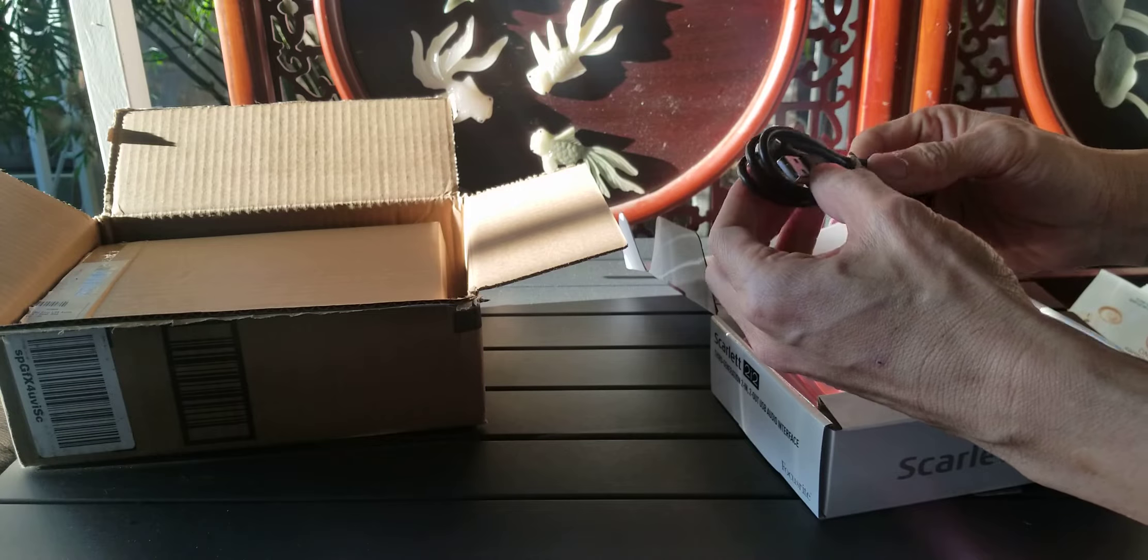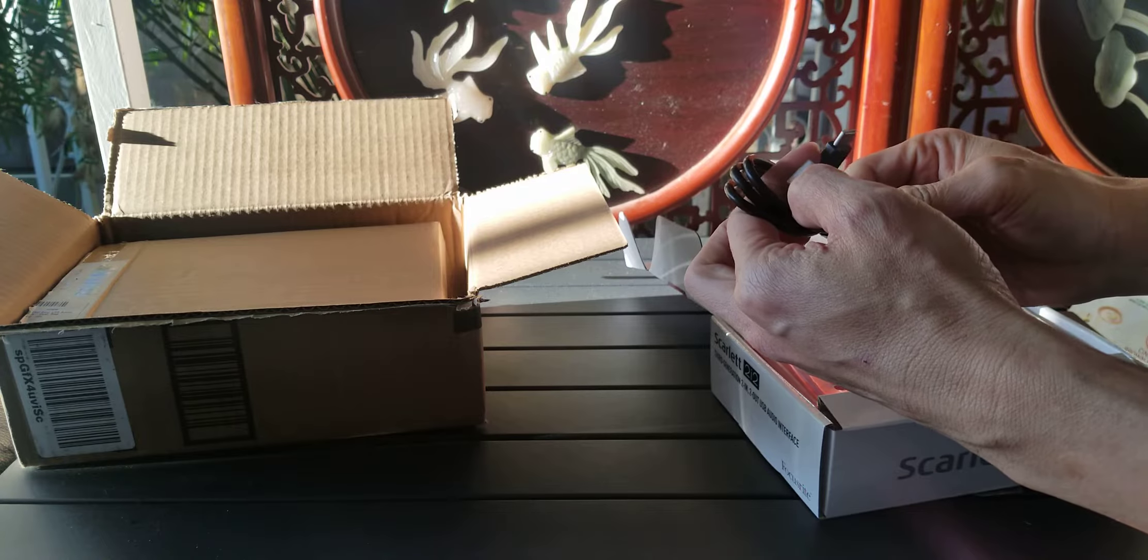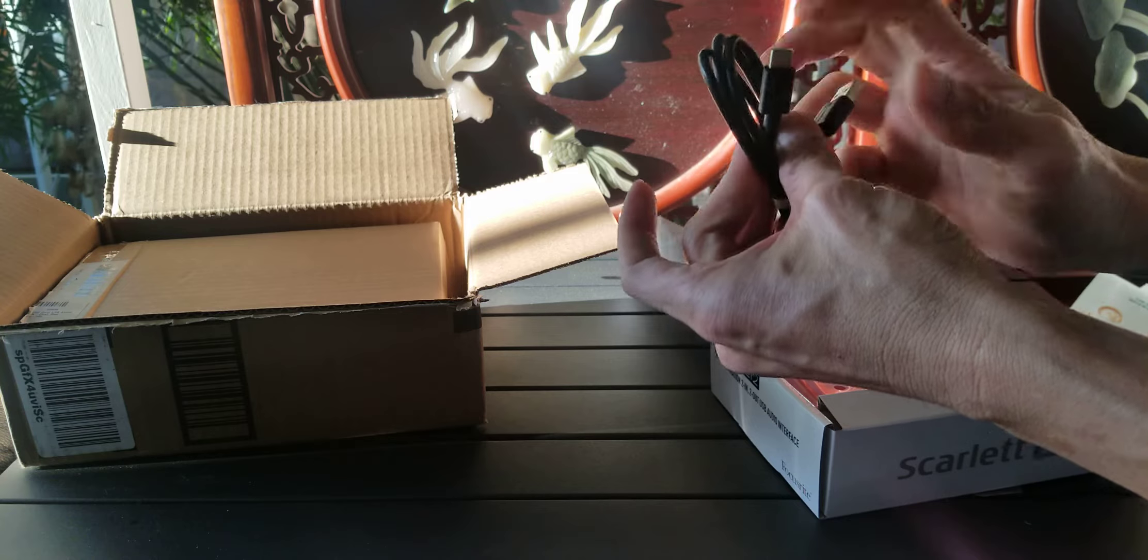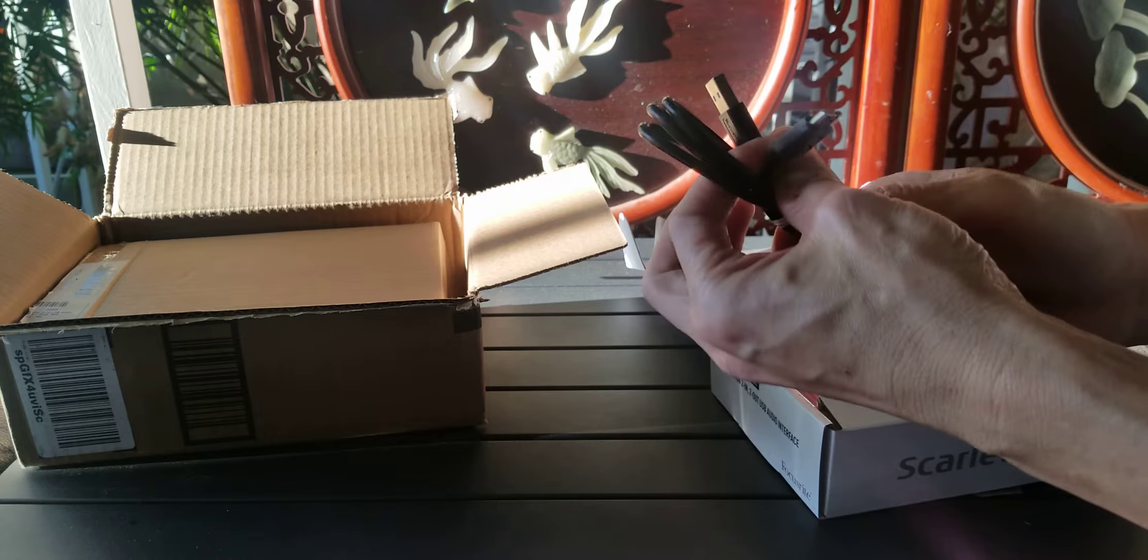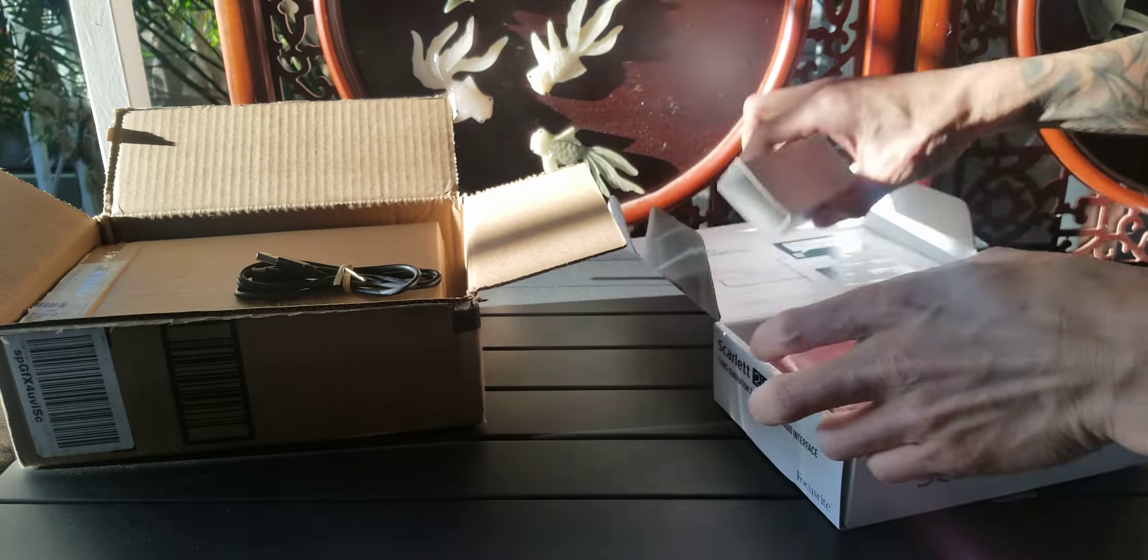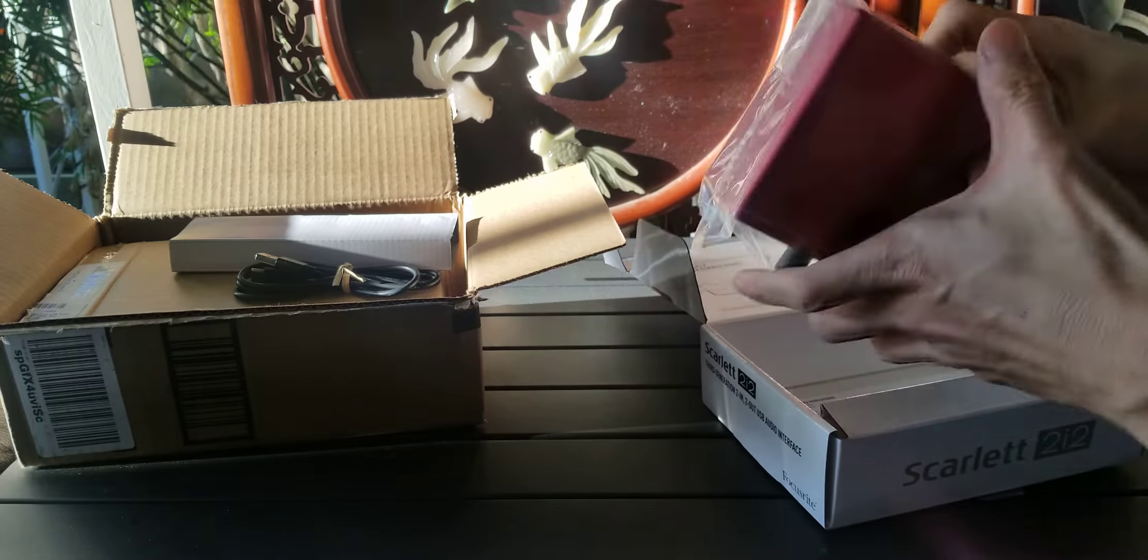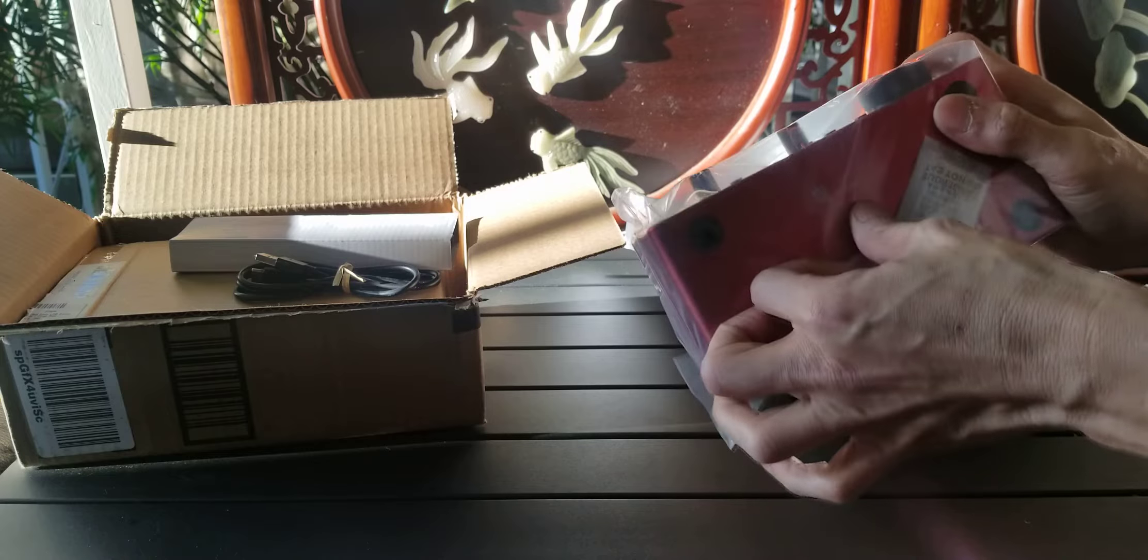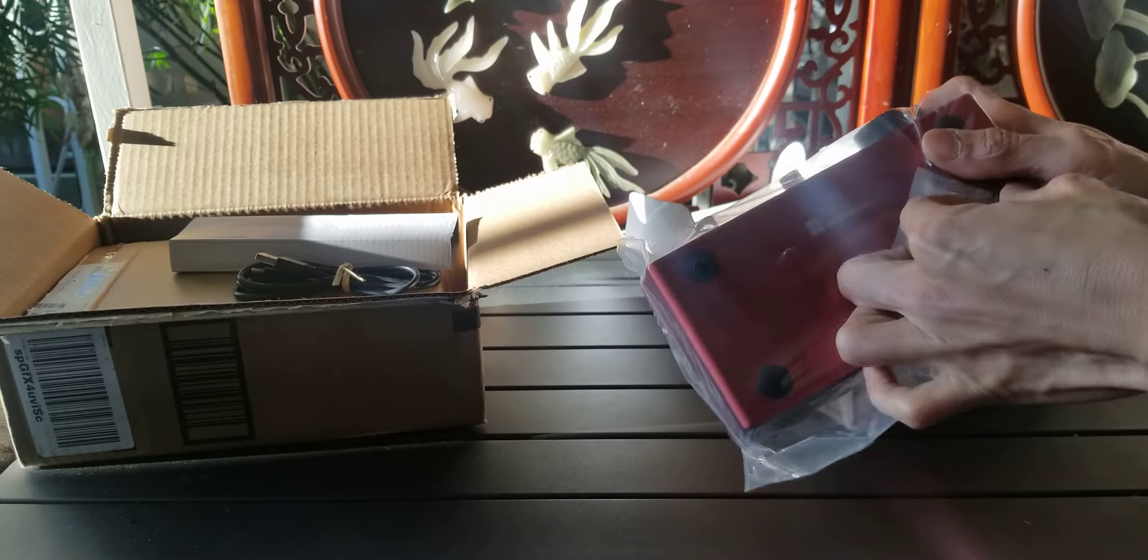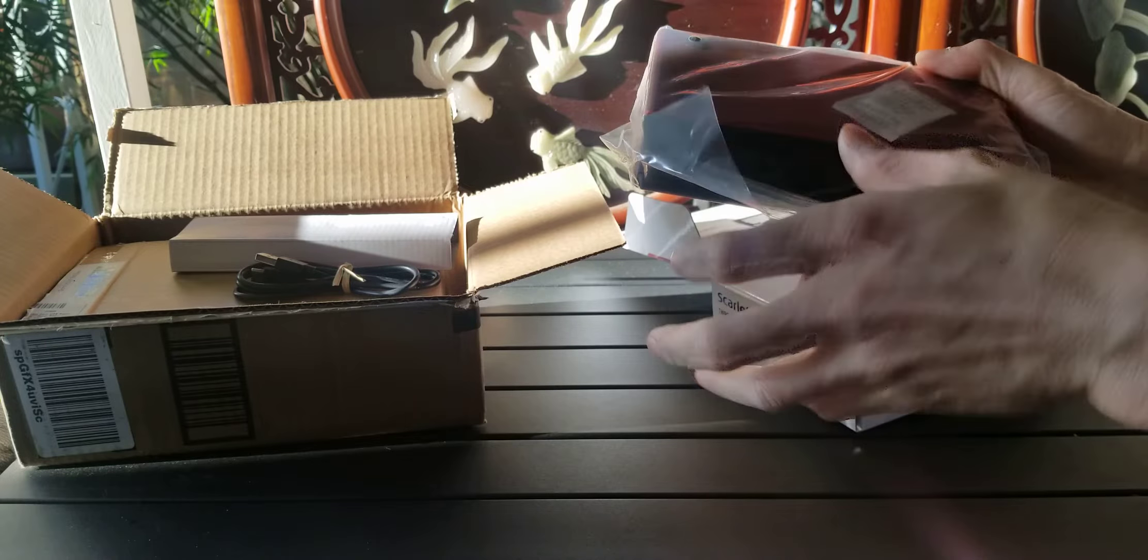This is a USB cable. USB and USB-C cable. And this is Focusrite.